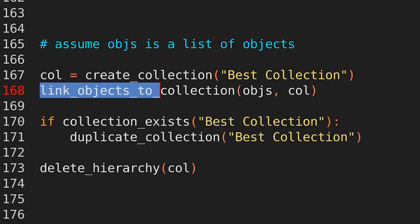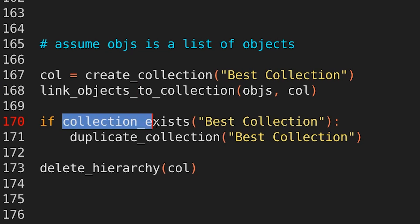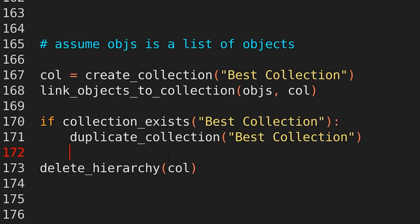You can just write link objects to collection. Notice the plural on objects. There's another function, which is just link object to collection, which expects one object. So both are available for you to use. Like I said before, we can also do if collection exists and provide the name.